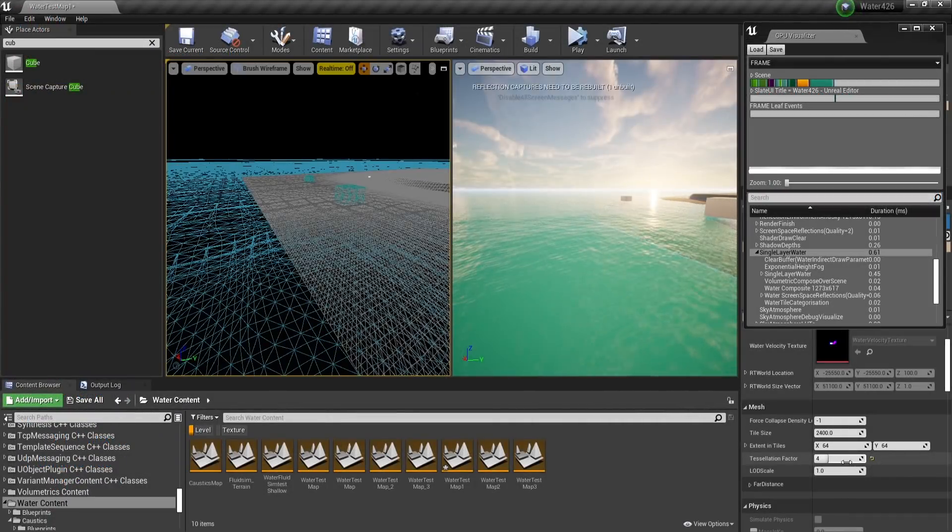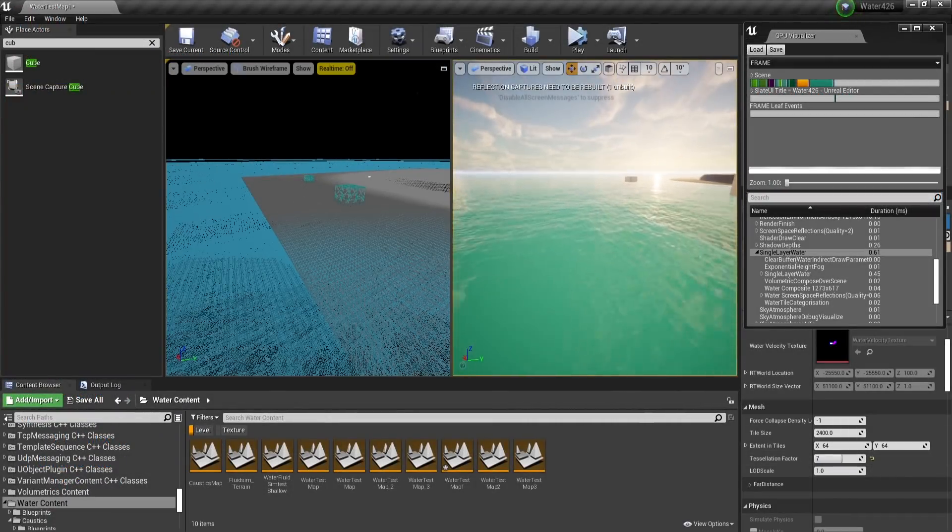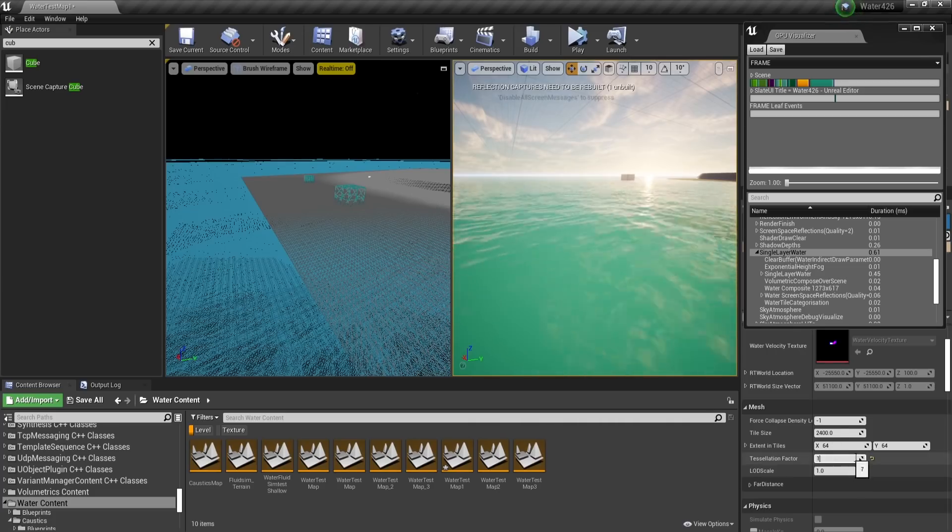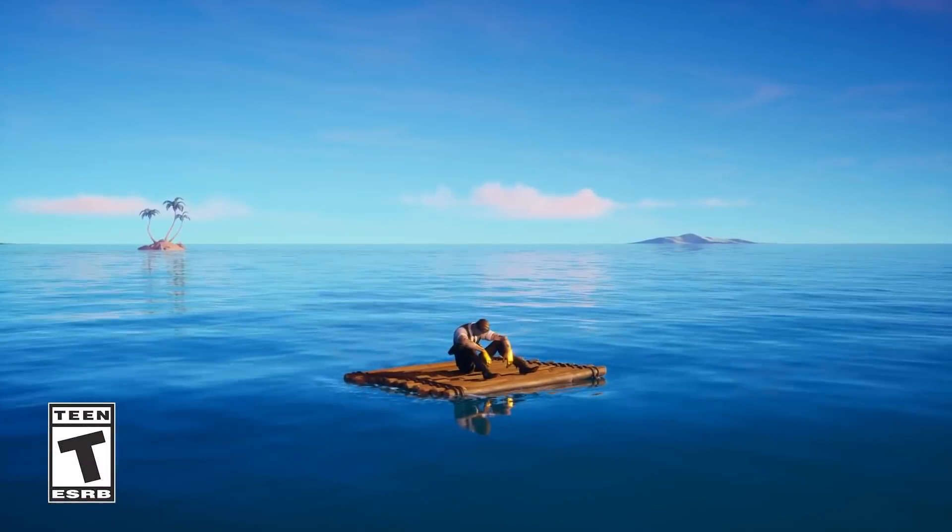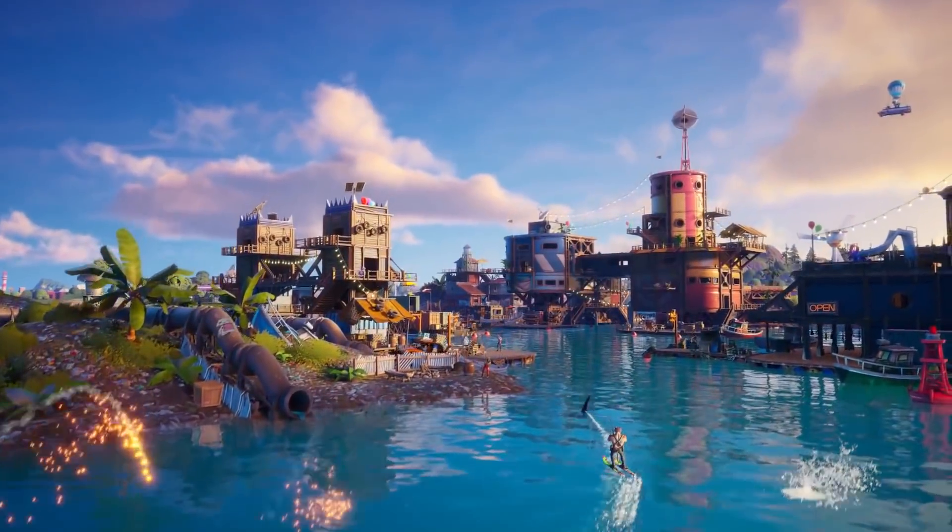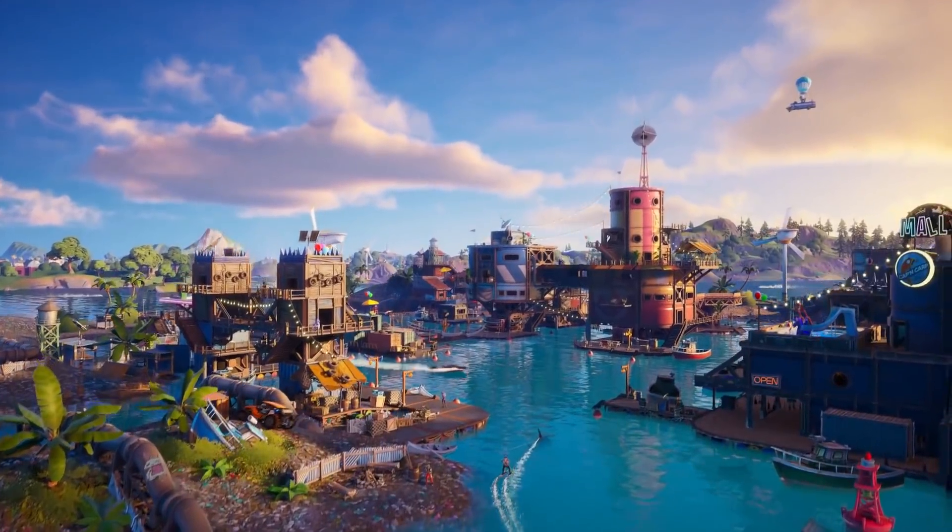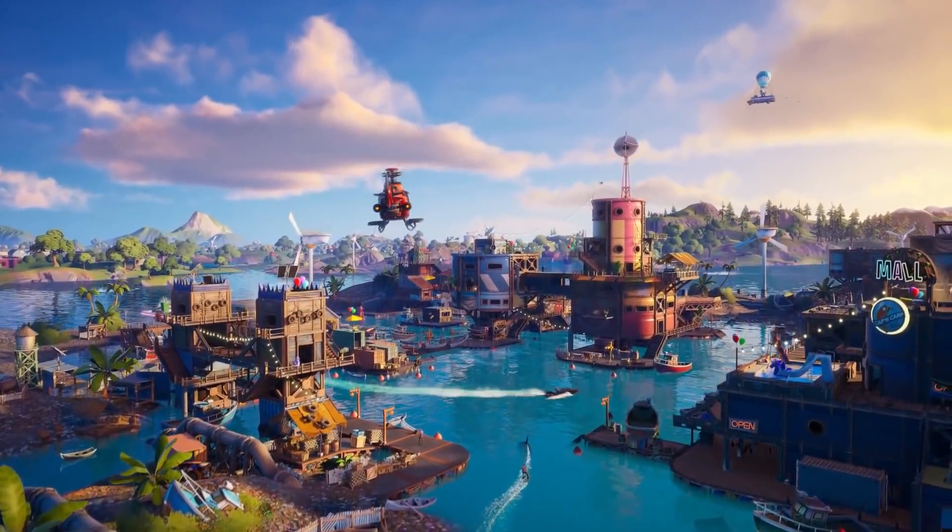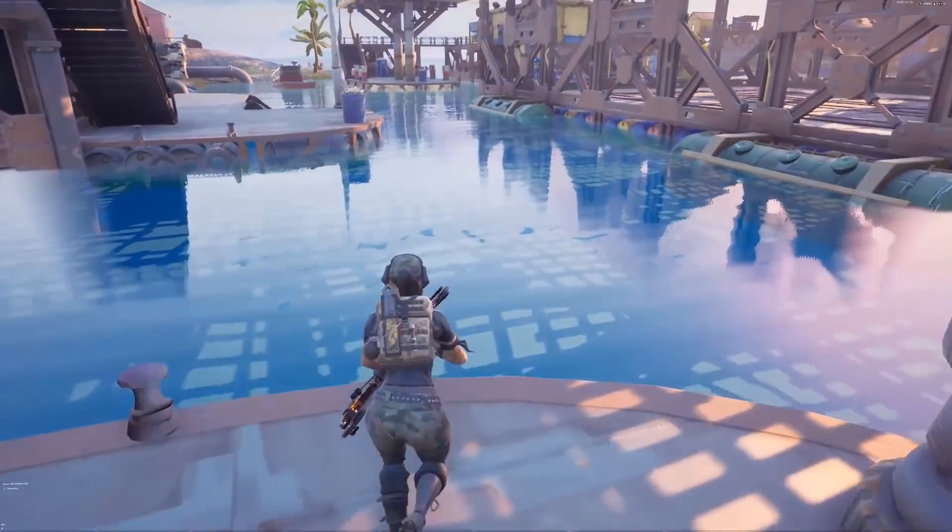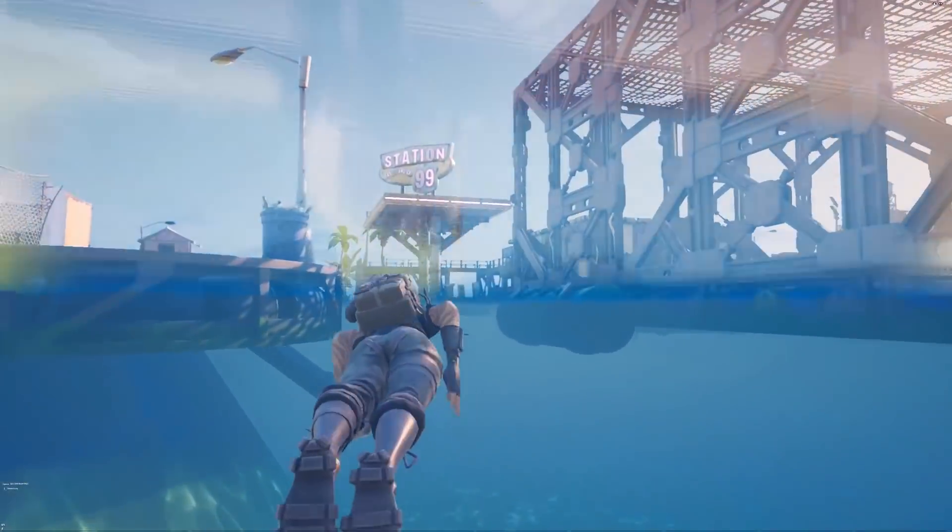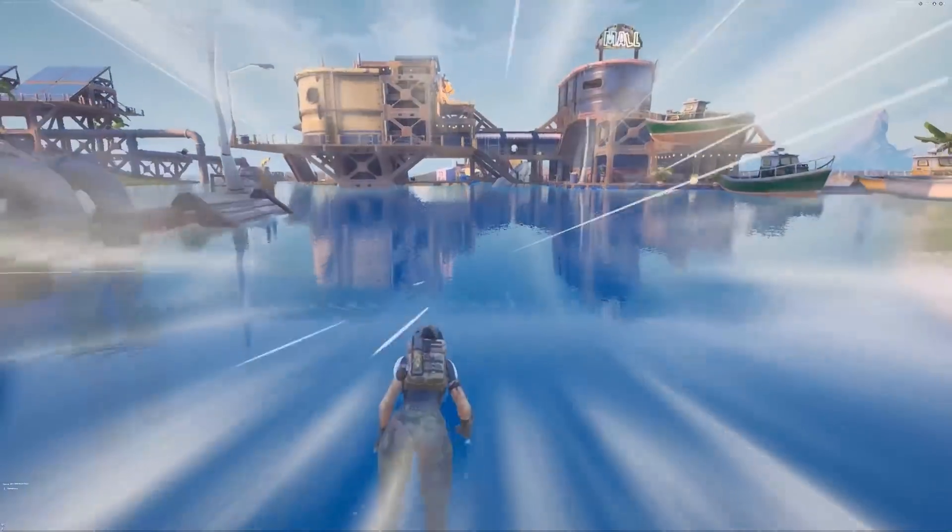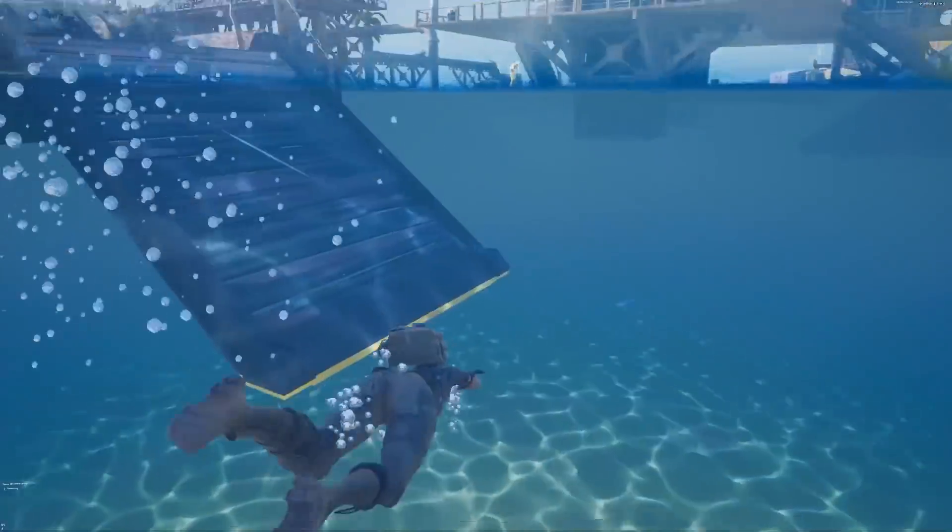But how is their performance? The current Unreal water system has been used in Fortnite for quite a while now, and on both desktop and mobile, the water runs well. Unreal has proven that it runs well, that it is production-ready, and that it scales across different devices.